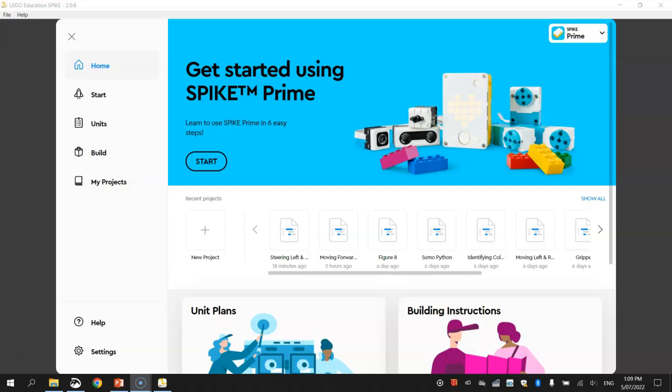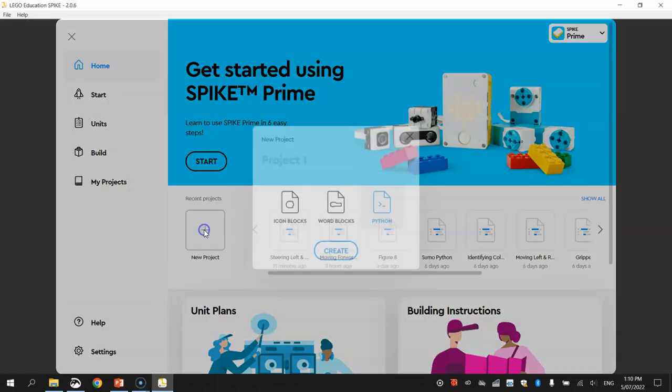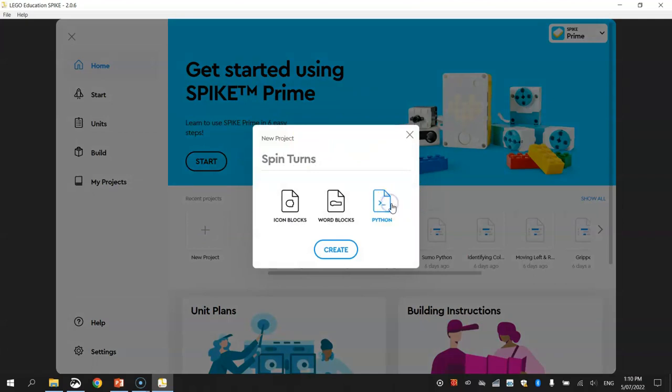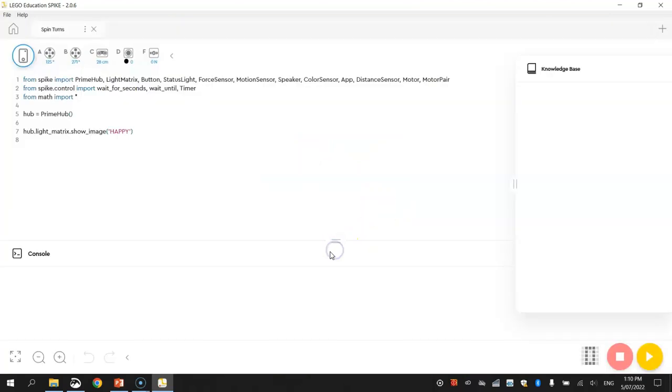Let's get started today by turning on your robot and loading up the LEGO Education Spike app. Once you are into it, make sure you click on the New Project button in the middle of the page, give it a meaningful name such as spin turns, click on the Python option and click create.